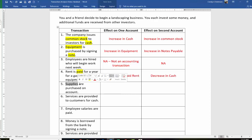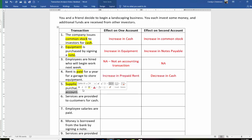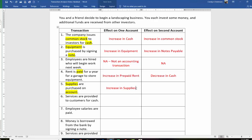Next up: supplies are purchased on account. So we're buying some supplies — our supplies are going up: increase in supplies. Supplies is an asset. 'On account' means we haven't paid for it yet. We didn't say supplies are purchased for cash, so we still owe the money. That means we have an increase in our accounts payable. Remember, accounts payable is a liability — it's like open account. You bought some inventory and haven't paid for it yet, or you got a utility bill in the mail and haven't paid for it yet.